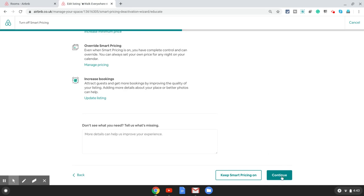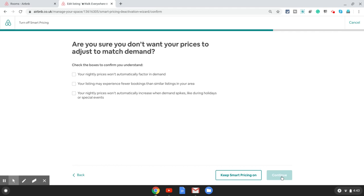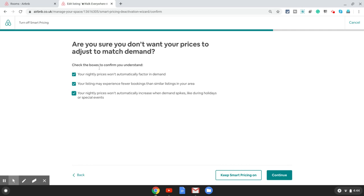You will need to increase your minimum price, blah blah blah. Let's say you still want to switch it off. We click on continue. You get one final warning so you can see how desperate Airbnb is to keep your smart pricing on because for some reason they want to sell it for a cheap ridiculous price.